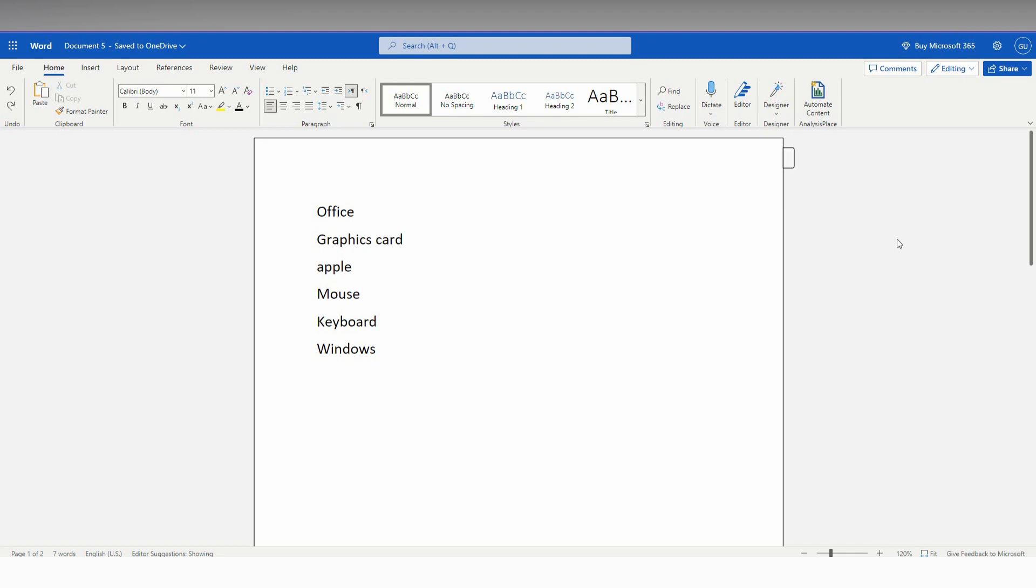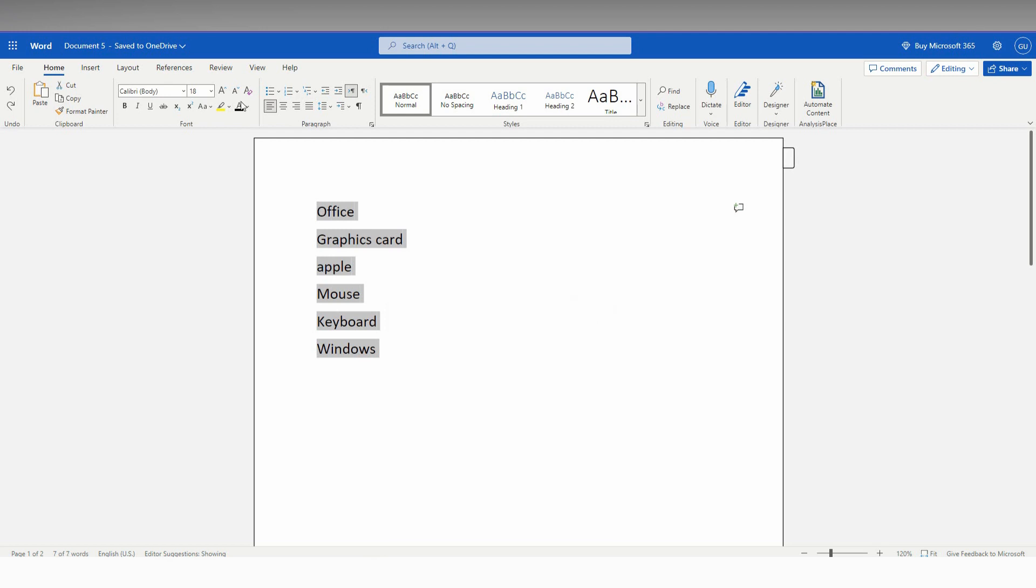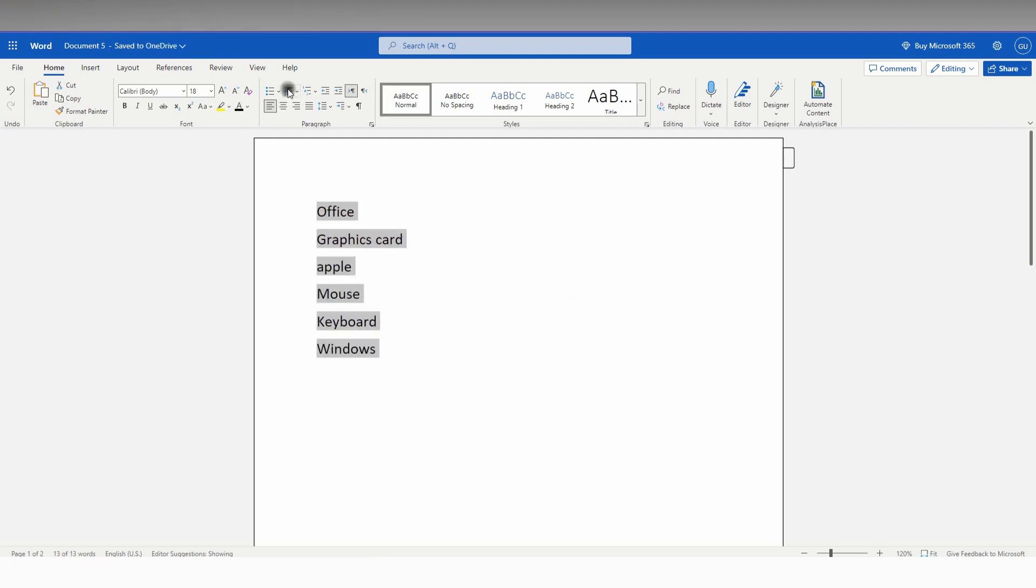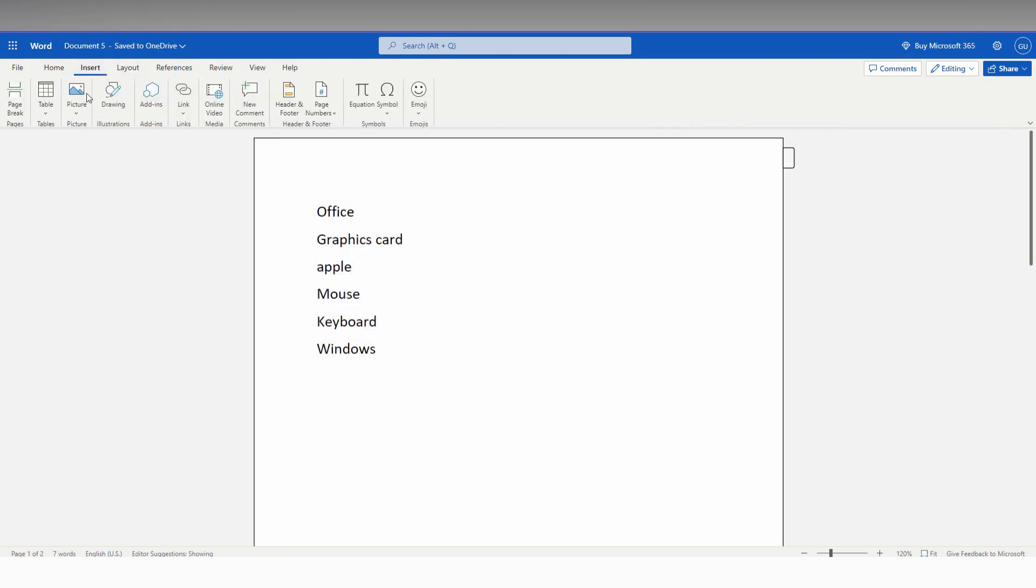So how to number side by side in Microsoft Office Word? First, select the entire thing. If you just need to number, you can number like this, but you can't number the same thing on the side. So you need to go to the Insert option, click on the Table option, and click on a two by one table like this.